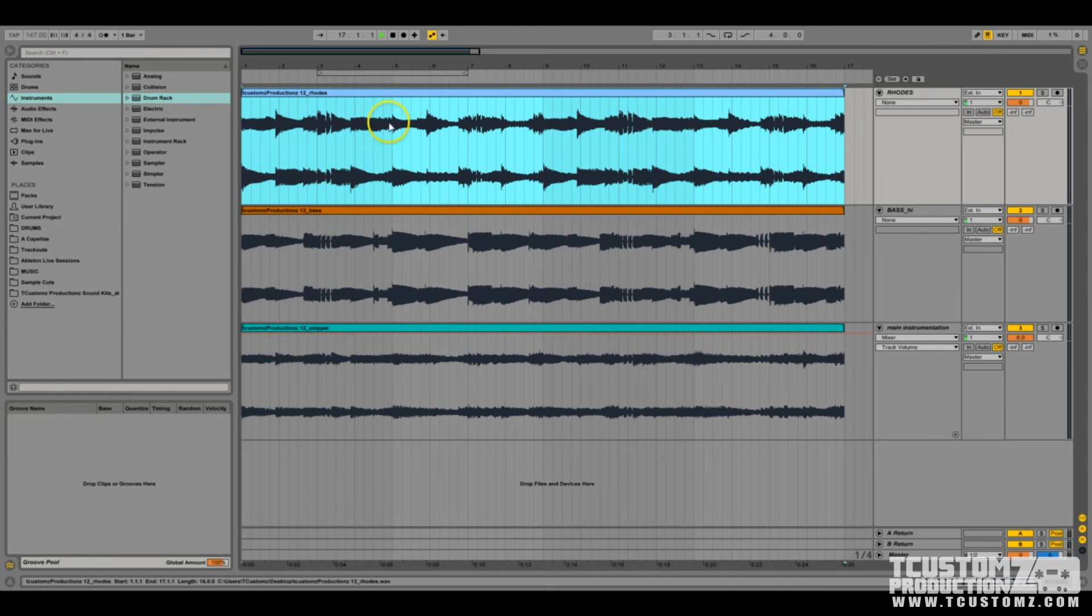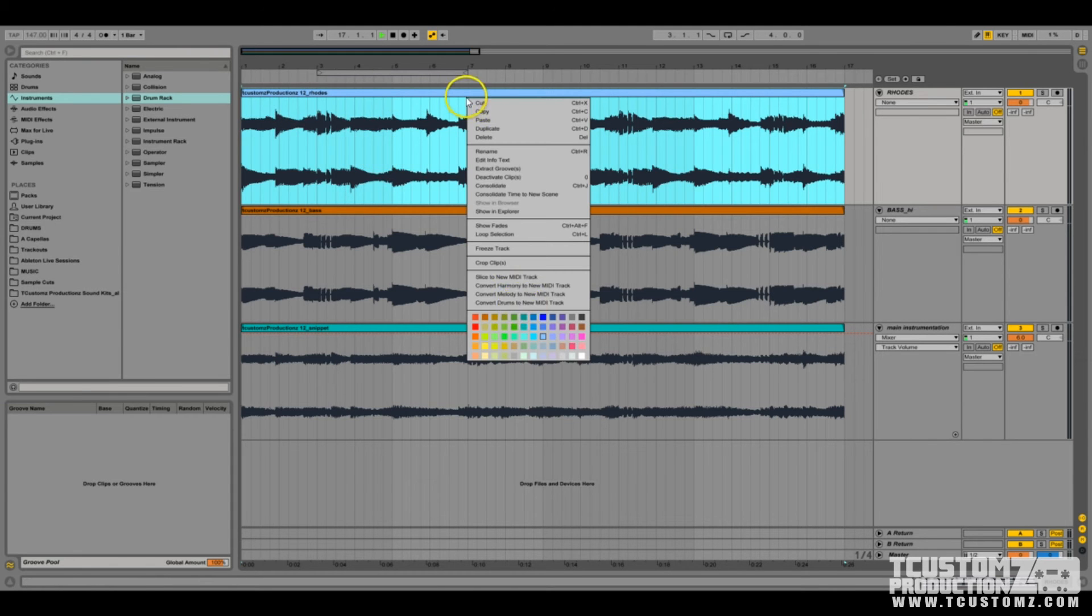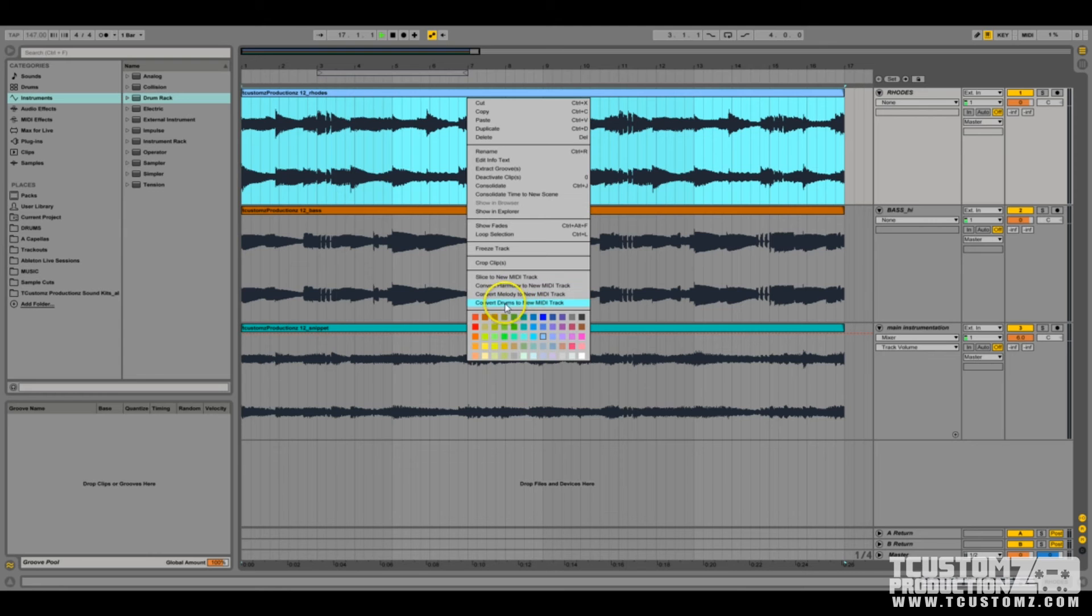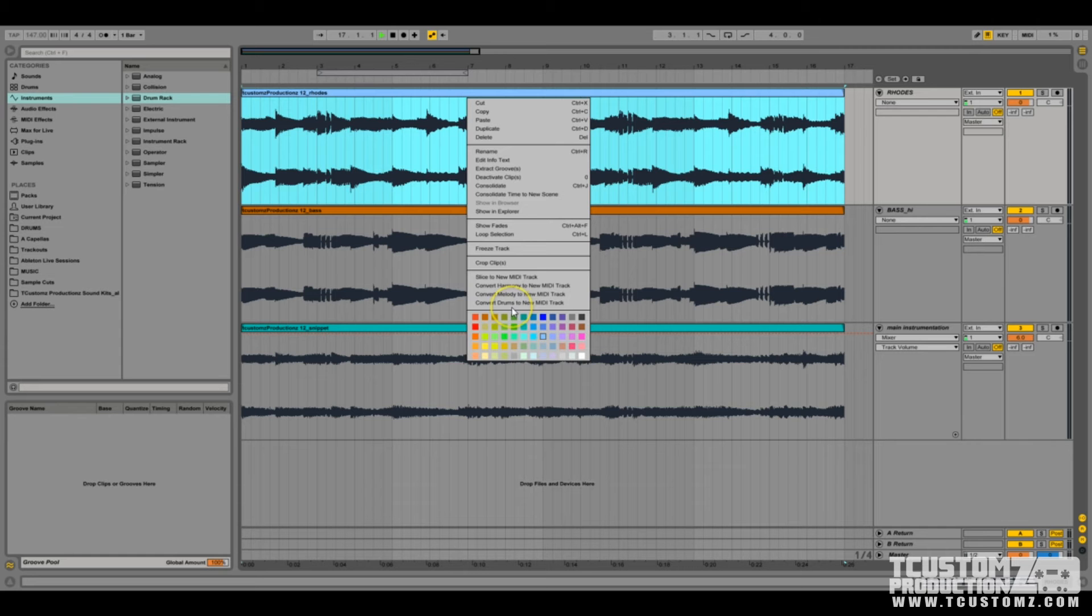If you load into any kind of audio track like this one, you can right-click and you'll see convert harmony to MIDI, convert melody to MIDI, and convert drums to MIDI. Now I've already covered in a past video tutorial converting drums to a new MIDI track, so if you'd like to check that out, I'll make sure to link that in the description and somewhere probably on this video as well.